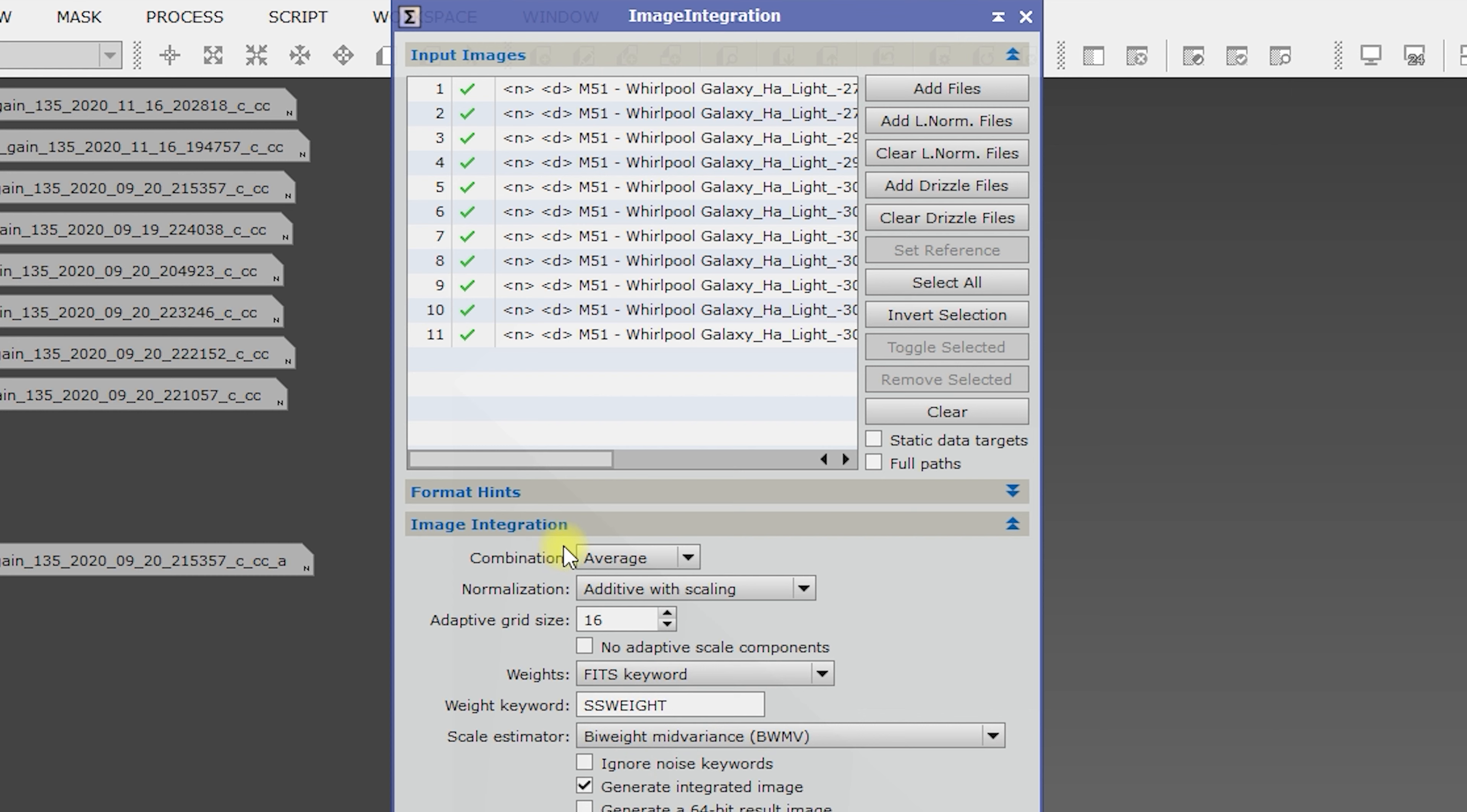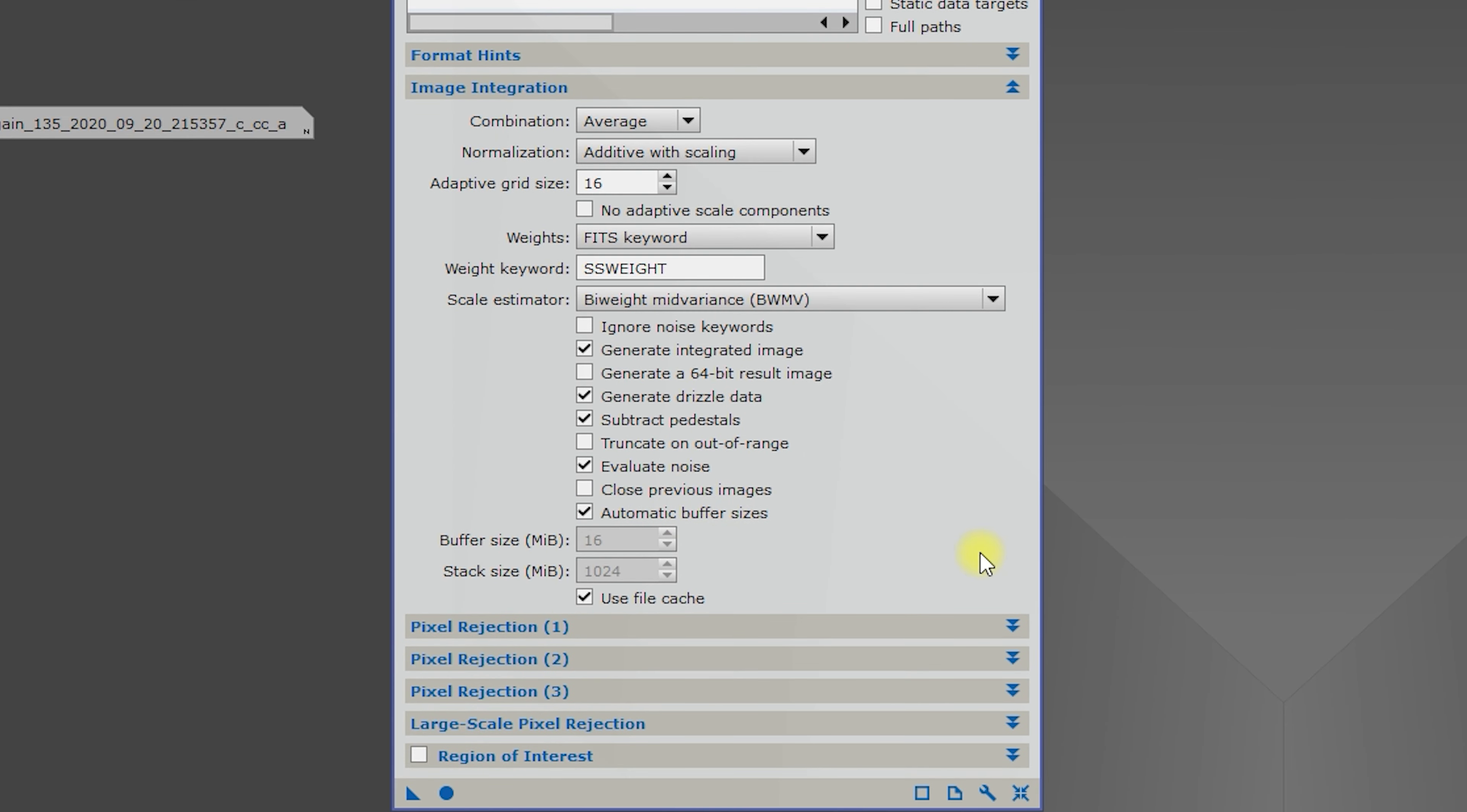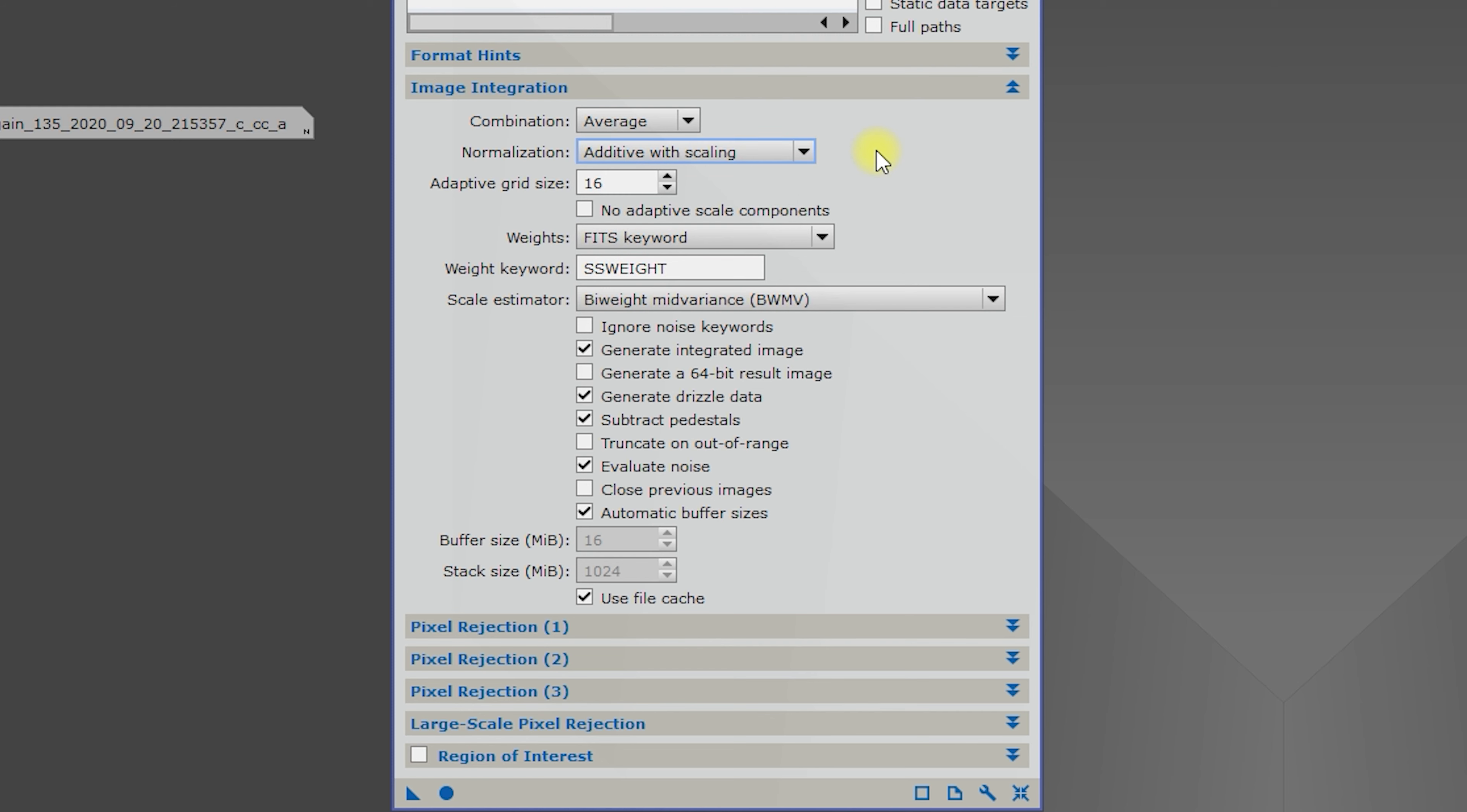And I did change a few of these, so feel free to pause the video and write down what they were. Combination is average. Additive width scaling for normalization. We shouldn't have to do that, but that's what I have it set for.